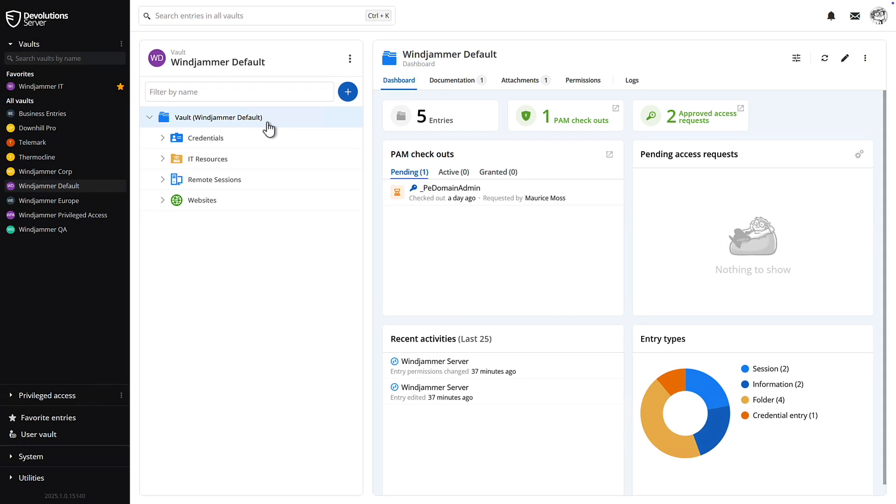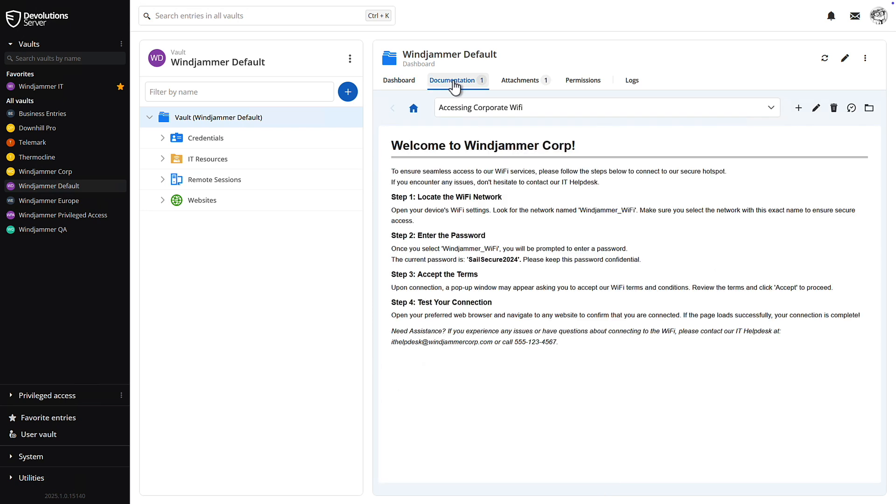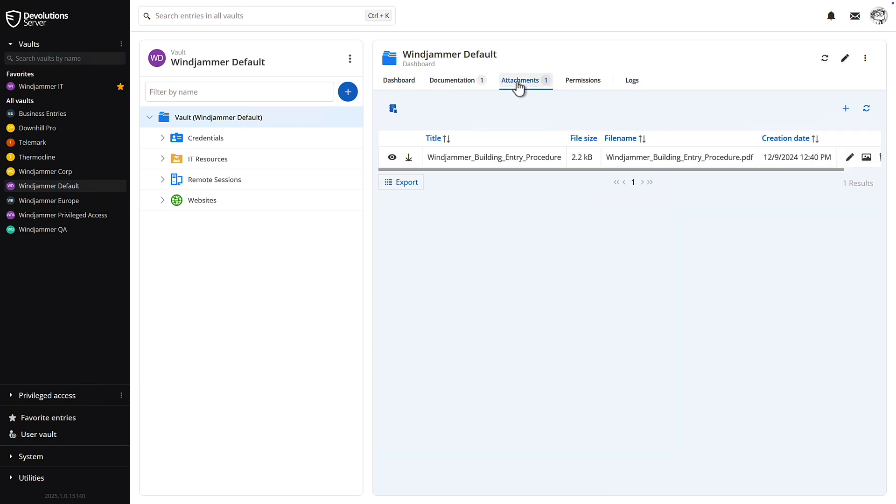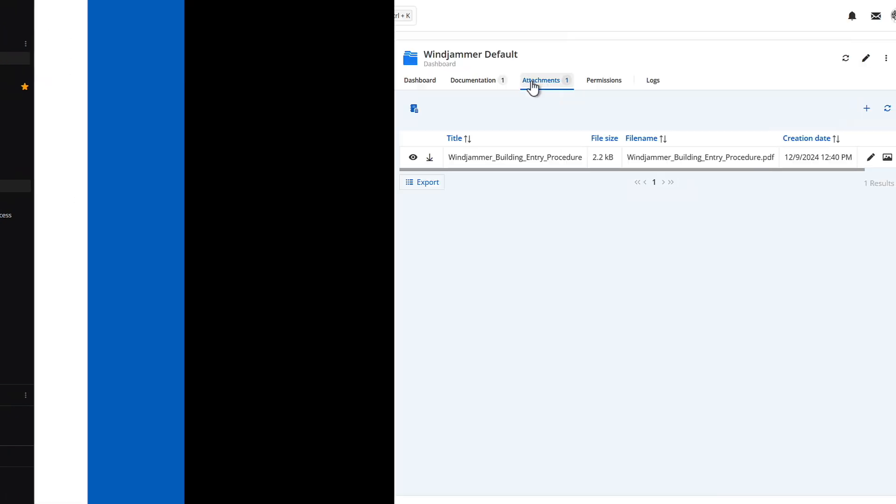On top of sharing access to entries with your team, each entry can even store relevant information like documentation and attachments so that all of your critical resources are contained together.